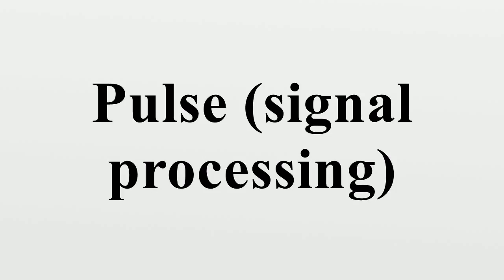A rapid change in some characteristic of a signal, e.g., phase or frequency, from a baseline value to a higher or lower value, followed by a rapid return to the baseline value.